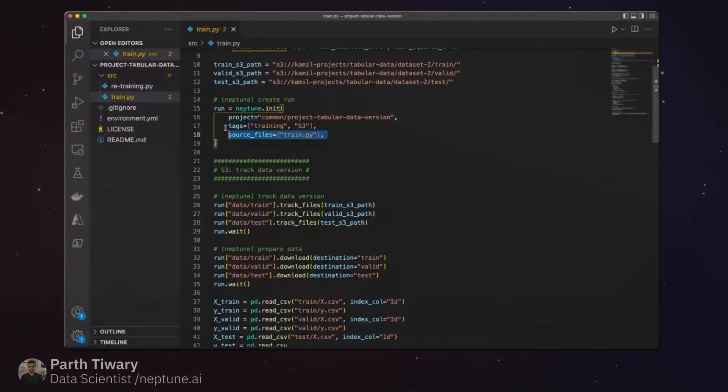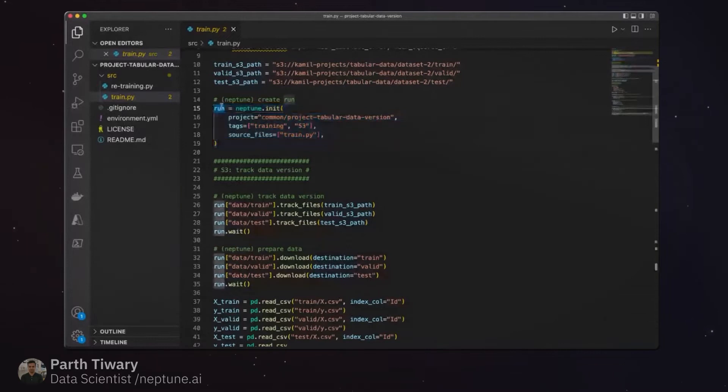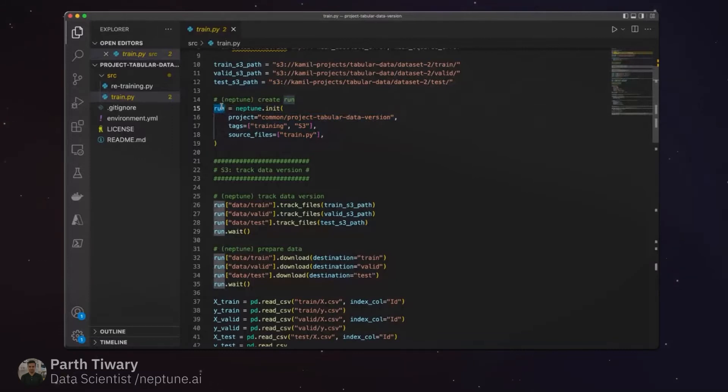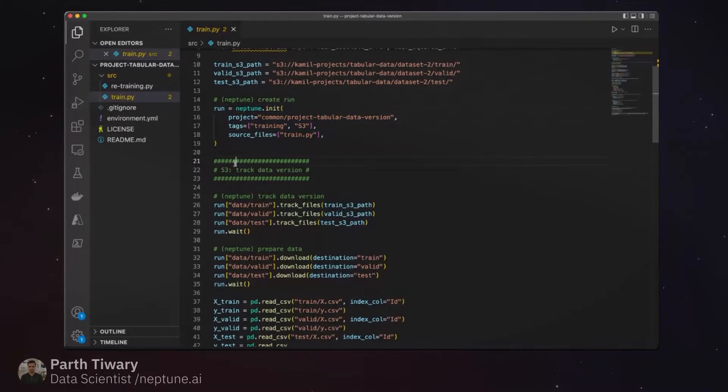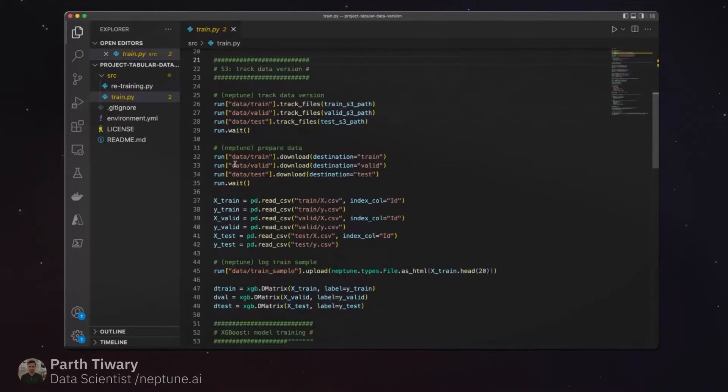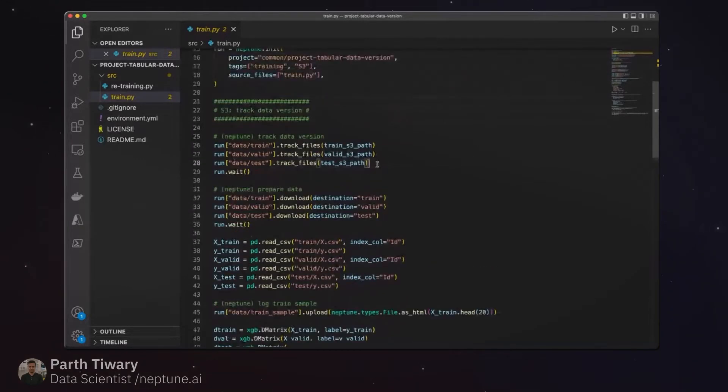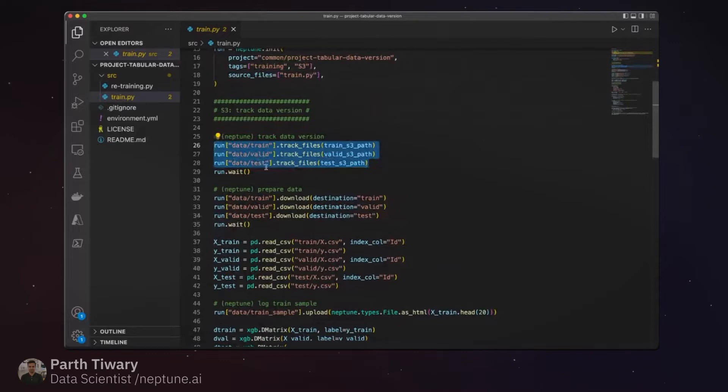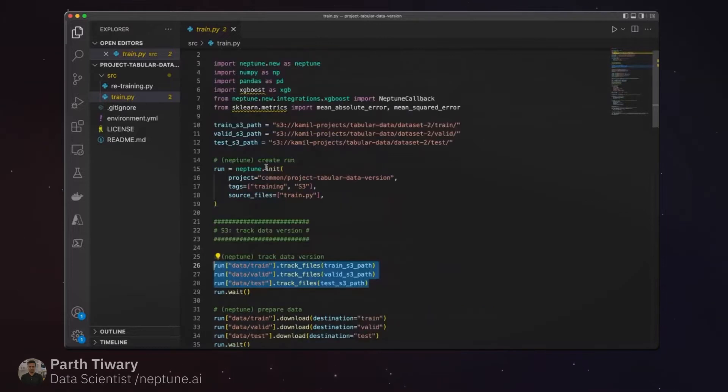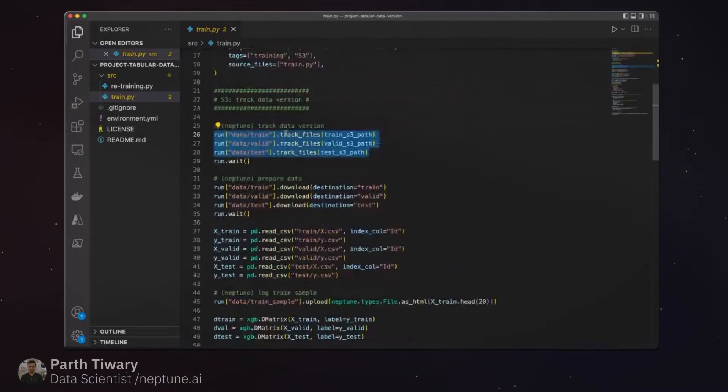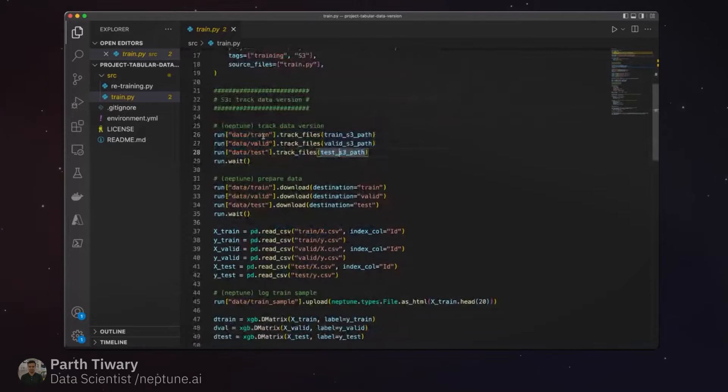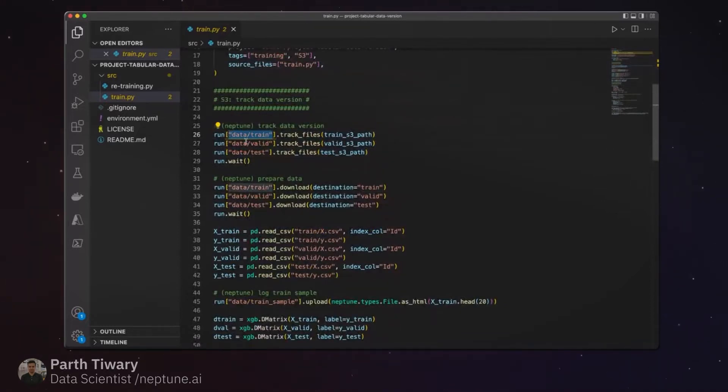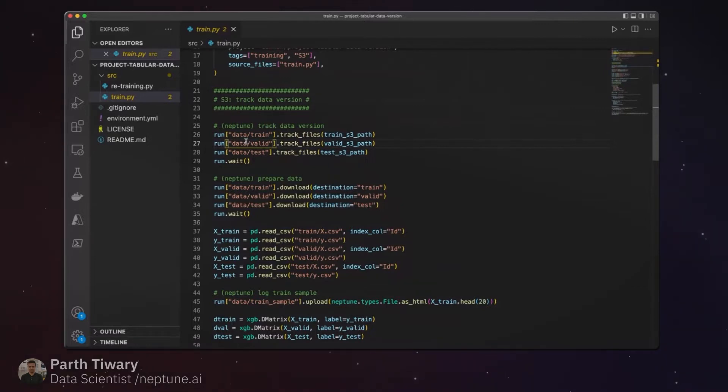At this stage we have initialized a run and we have a run object available for us to start logging all this metadata. As the first step, I want to go ahead and track all the S3 sources specified above. So I've created a data_train namespace, data_valid namespace, and other namespaces.